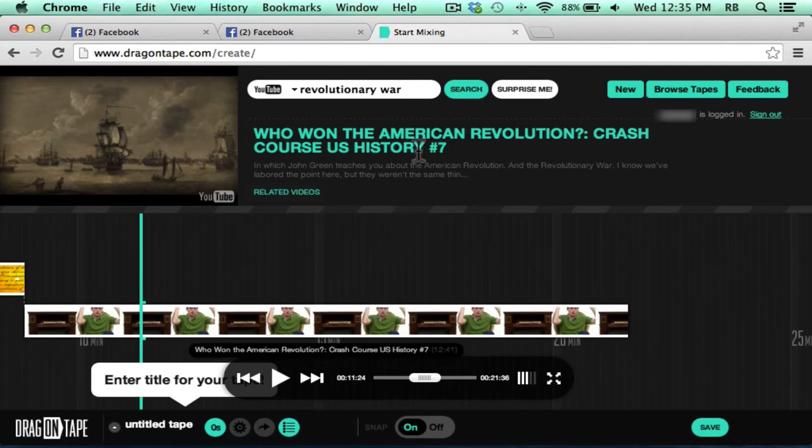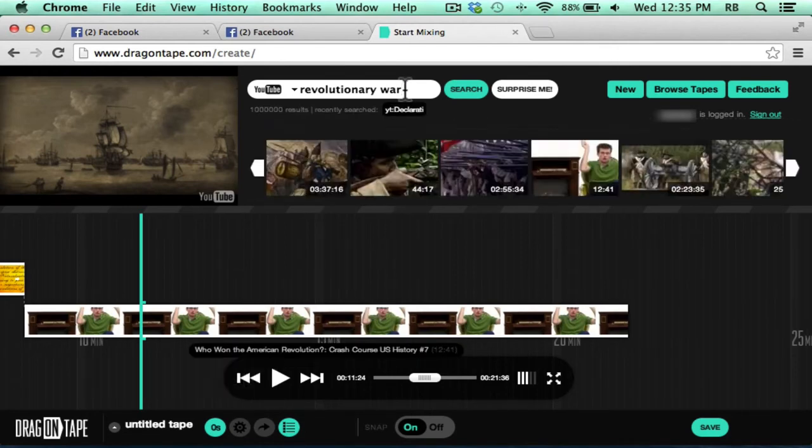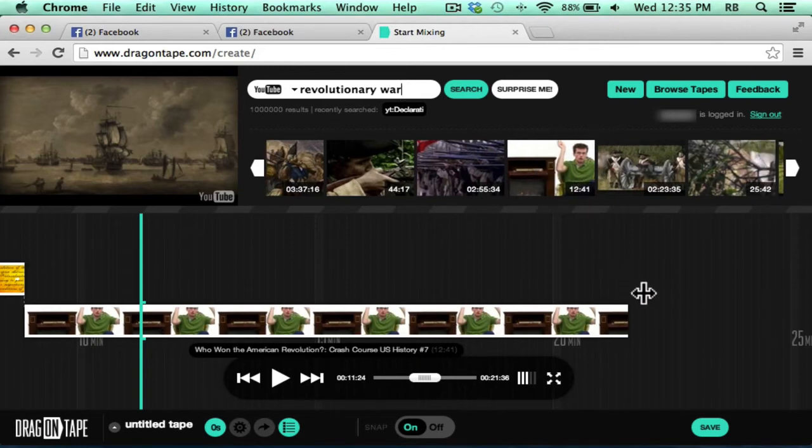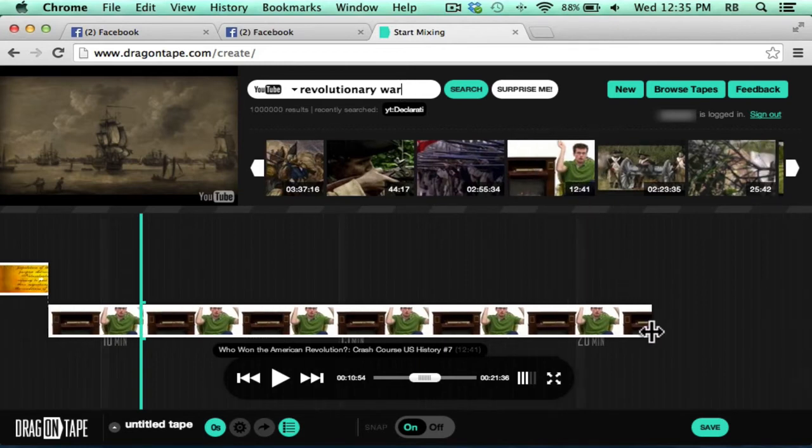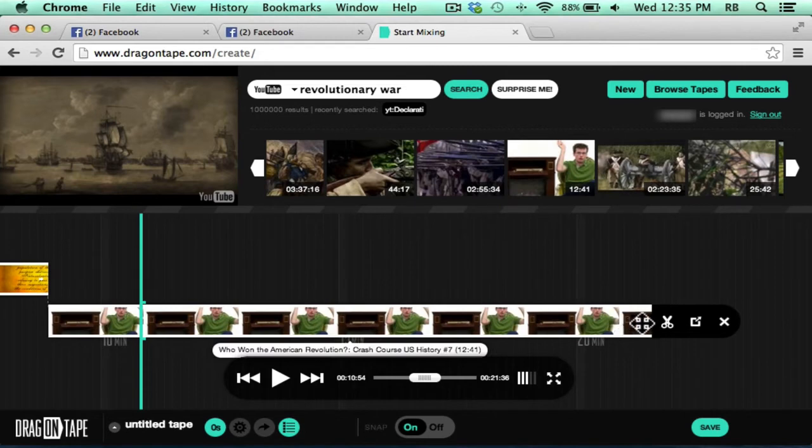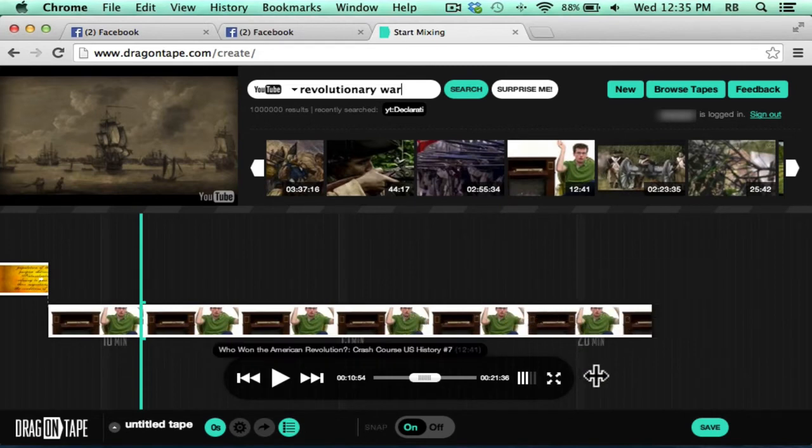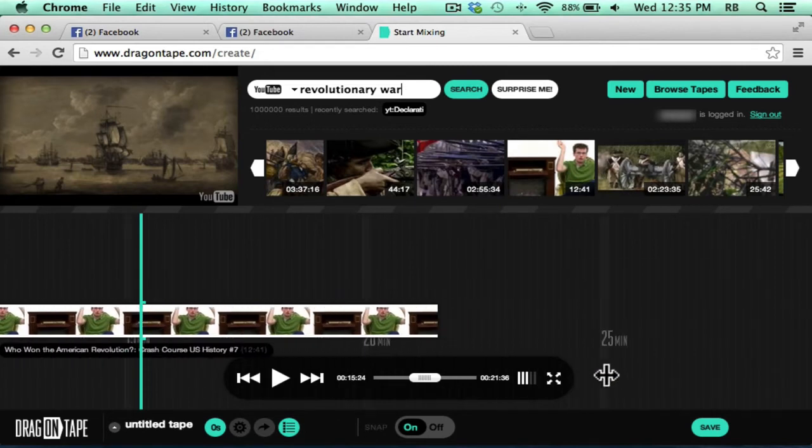So I could just continue this process searching for more videos related to the content that I want to teach or that I want to present. Dragging the results onto the screen and then trimming the beginning or end of the video clips.